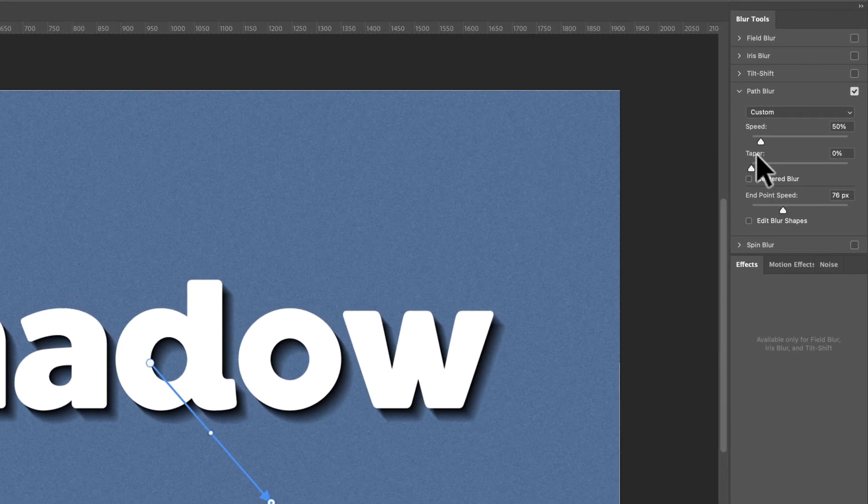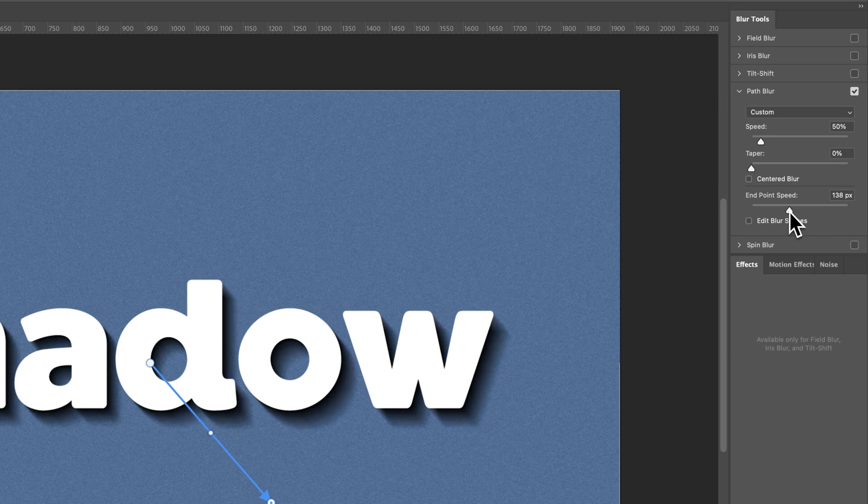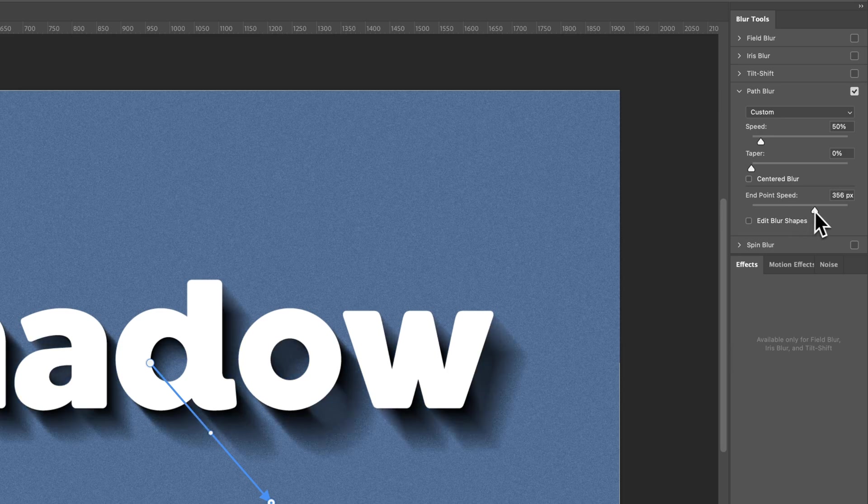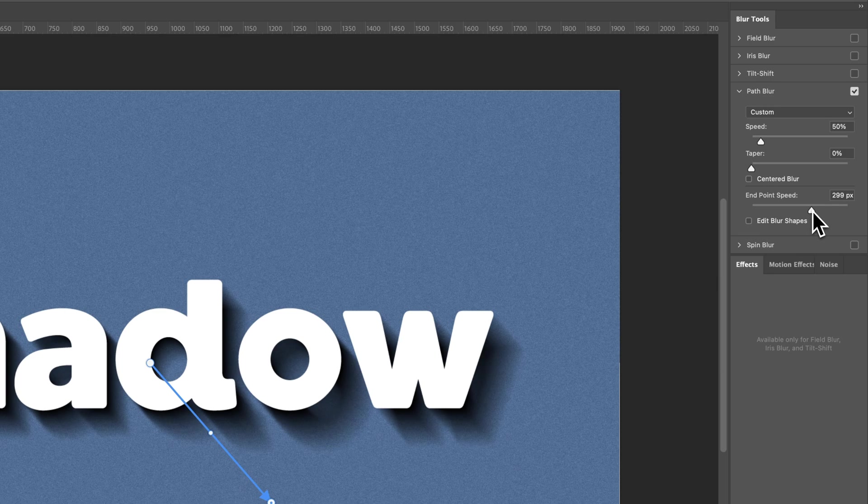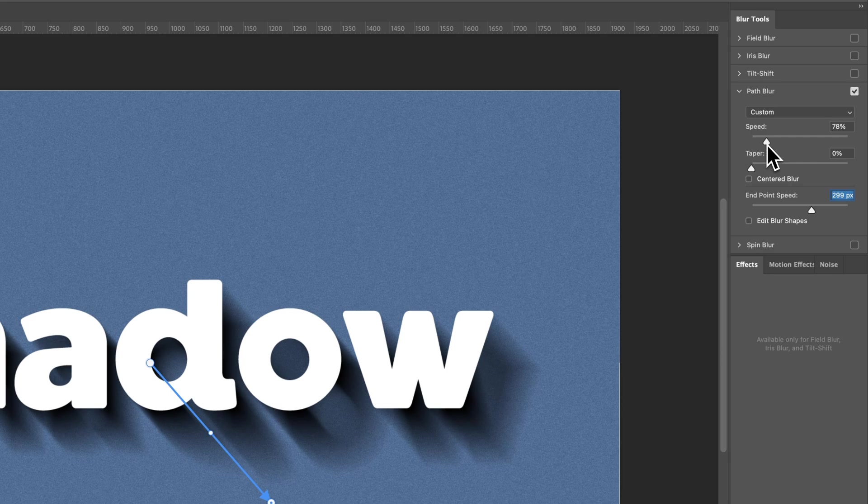Each of these changing a little bit of the shadow. So we can increase the endpoint speed, which basically kind of stretches out the endpoint of the shadow. And we can increase the speed or decrease the speed of the entire shadow.